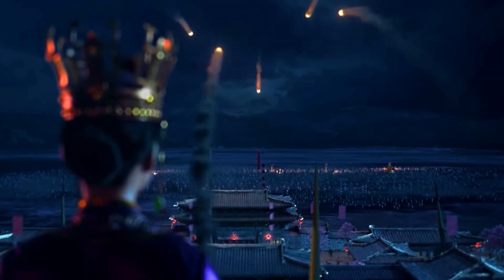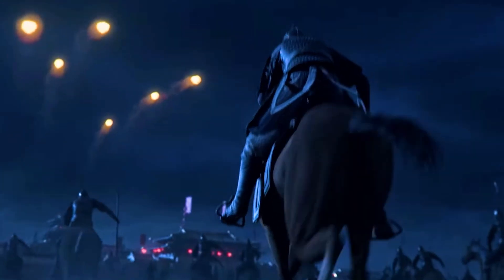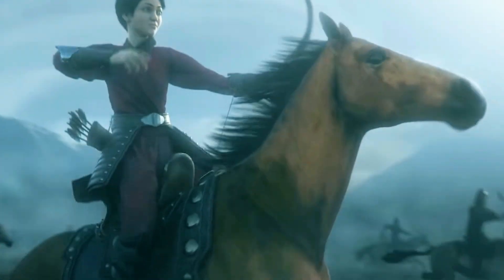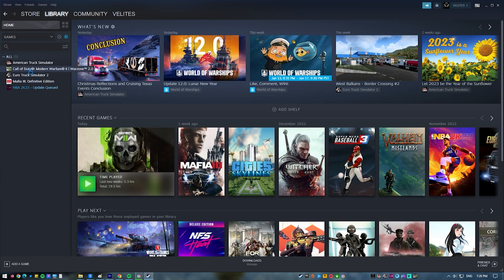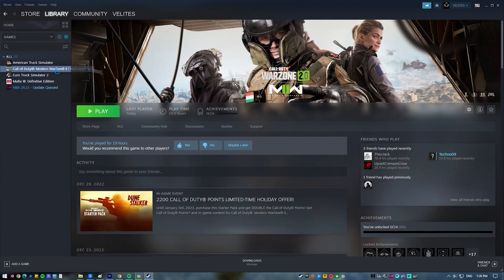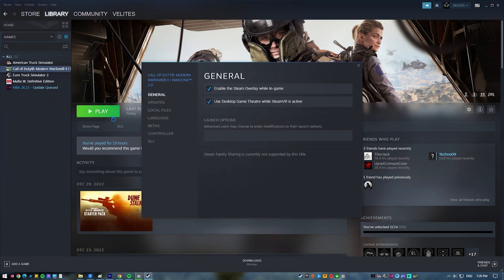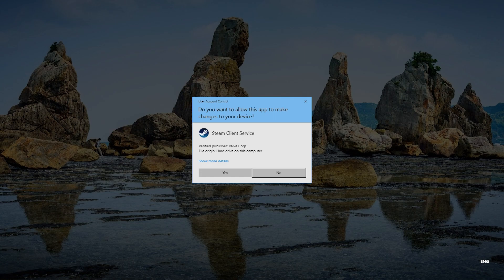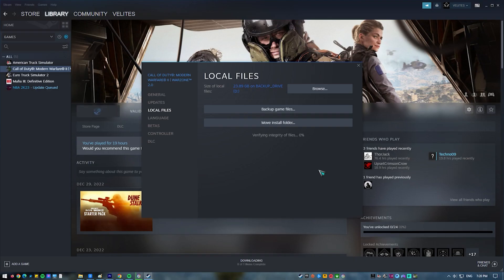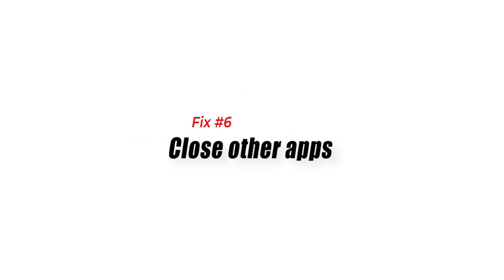Fix number five: repair game files. Another reason why Civ 6 may not launch is damaged or corrupted game files. You can try to repair the game files using the Steam verify tool. Here's how: launch the Steam app, go to the Library, look for Civilization 6 and right-click the icon, then select Properties. From the drop-down options, choose the Local Files tab and select 'Verify integrity of game files' to begin the repair process. Run Civilization 6 again to check if the crashing issue is gone.